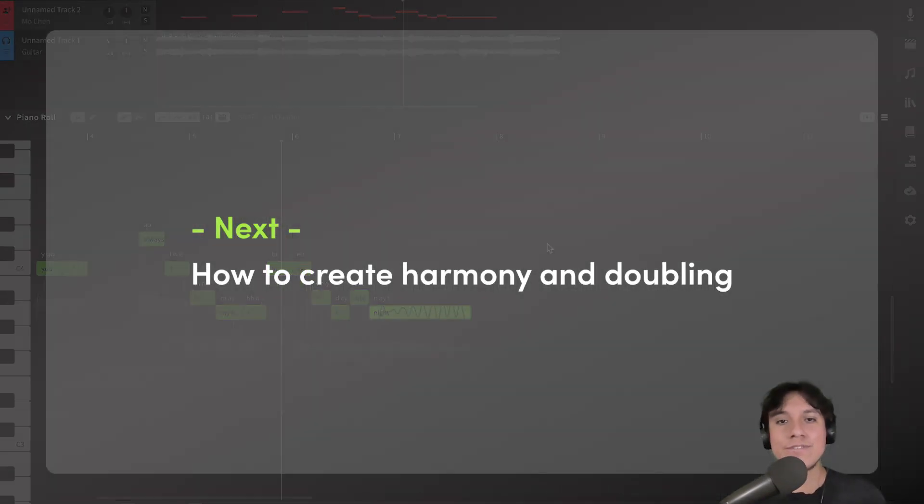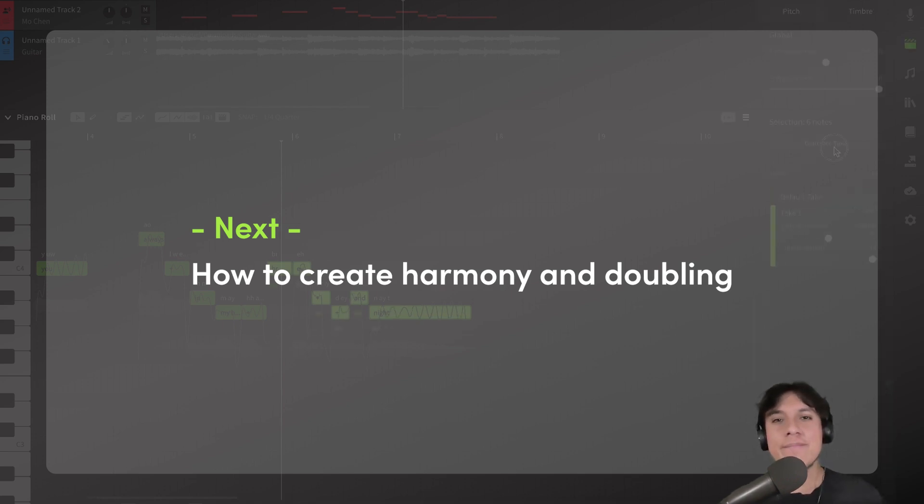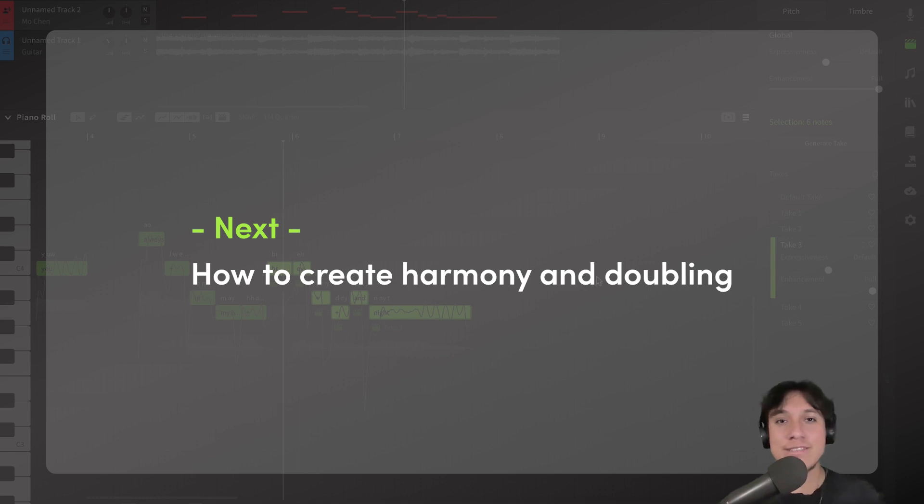Okay, so today we learned a couple of tools that we can use to modify and customize our vocals even more. Next time, let's do some doubling and add some harmonies. So, see you in the next video.